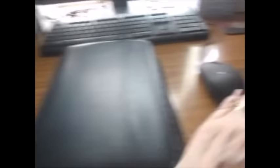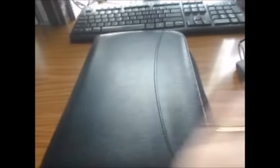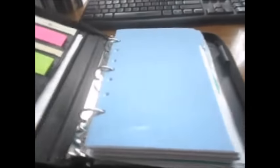And I decided after using this for a while that I wanted my agenda back, my pretty, beautiful, organized agenda. So I did. I got it back.